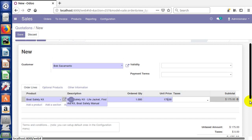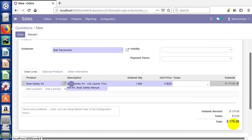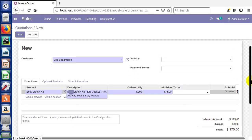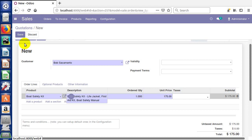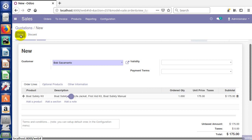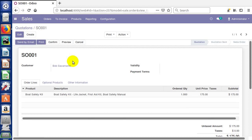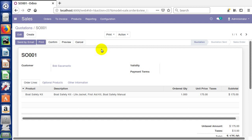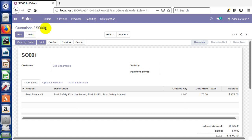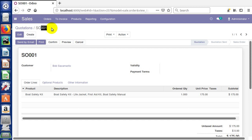You'll see down here it has our untaxed amount and our final total, and we can come up here now and click save to save our quotation. When we save our quote, it went and created an actual label or a name for the quote. It starts out with SO for sales order, and then this continues to get incremented. Obviously when it gets to 999, it's gonna go to a thousand and automatically expand out digits.